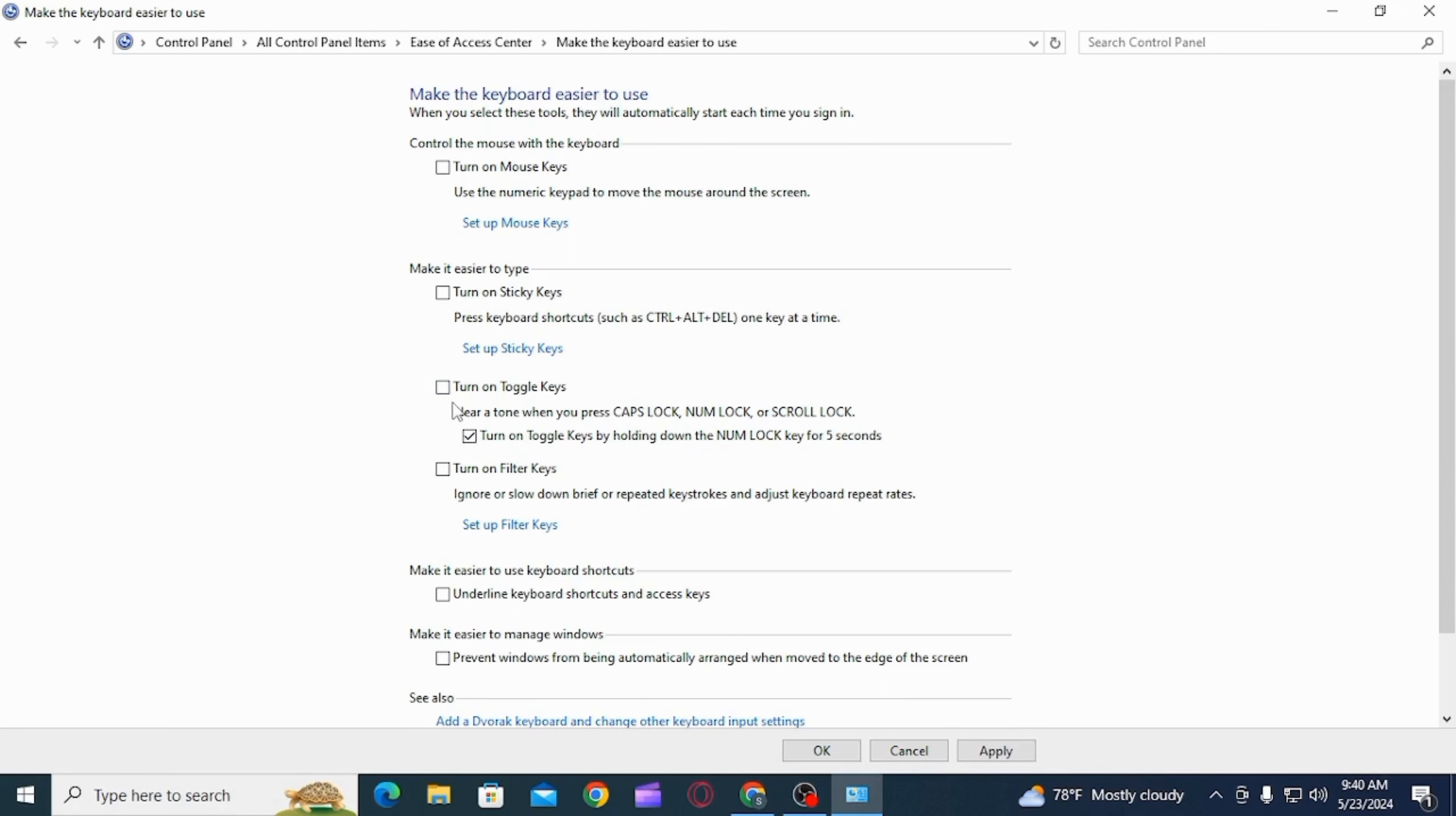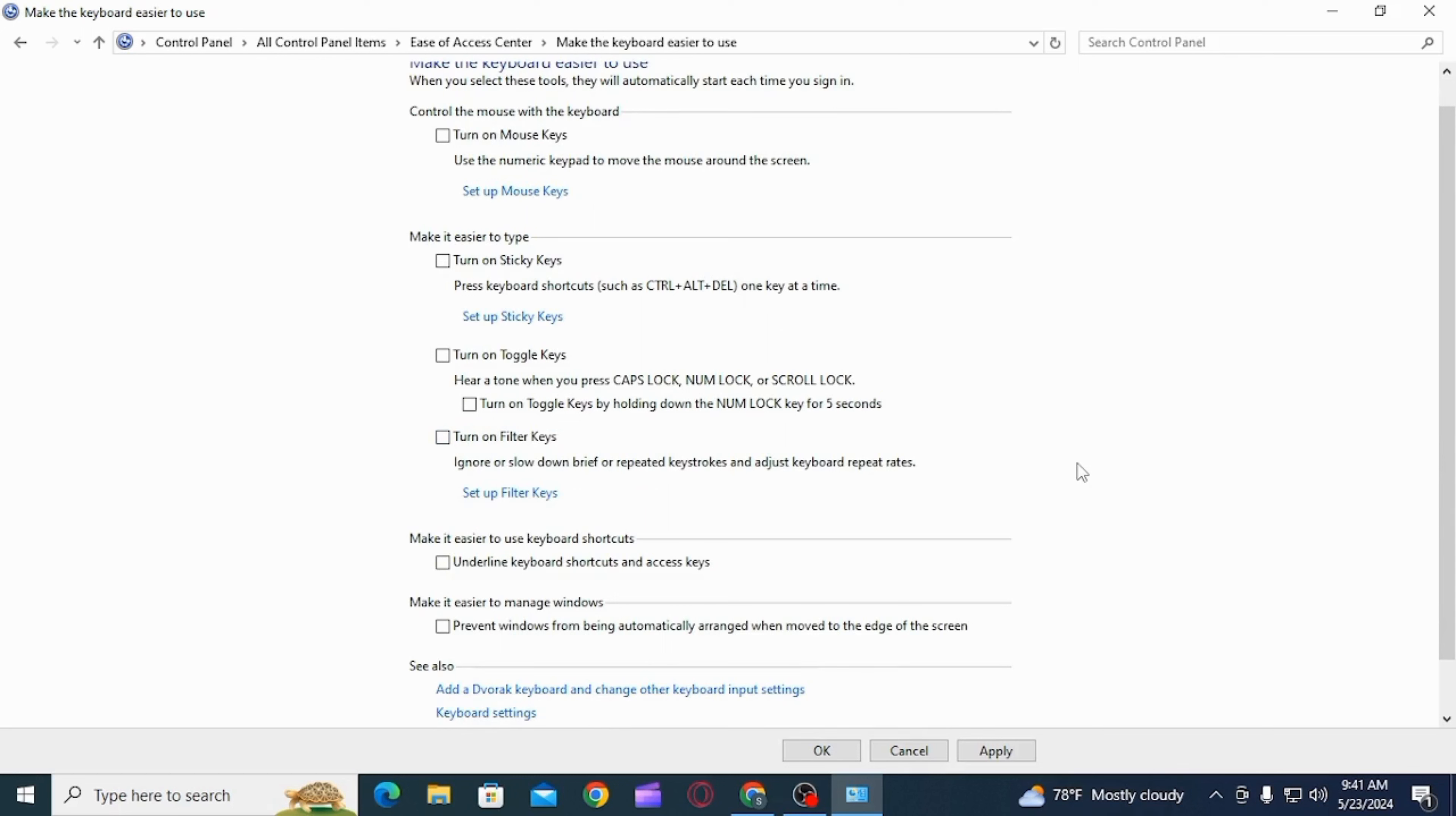If you want to disable this, simply uncheck this box. Then uncheck turn on toggle keys by holding down the num lock key for five seconds as well. Now click on the apply option and click on OK.